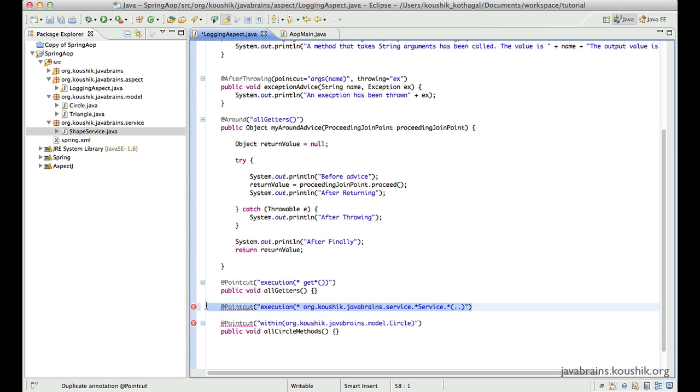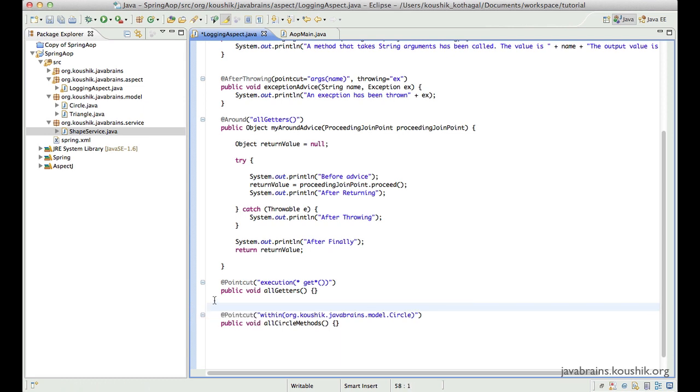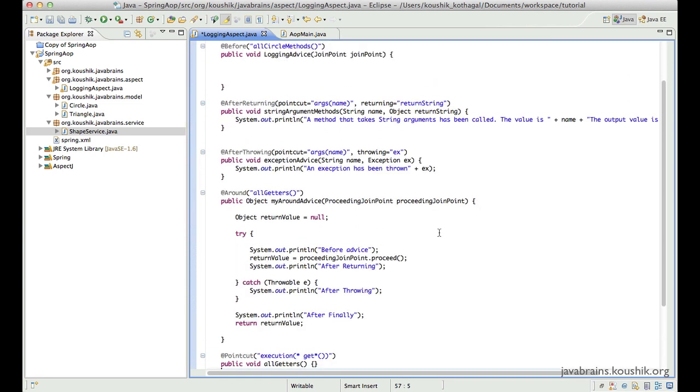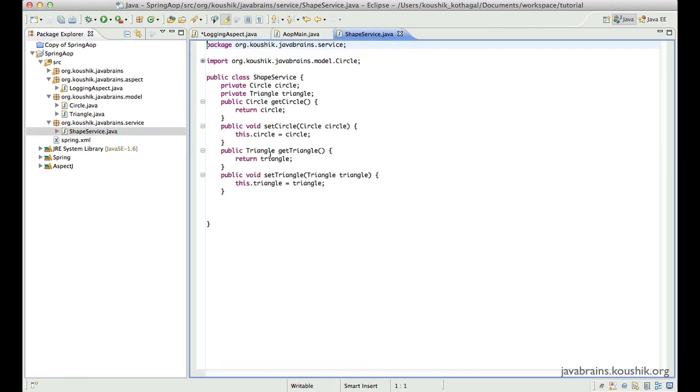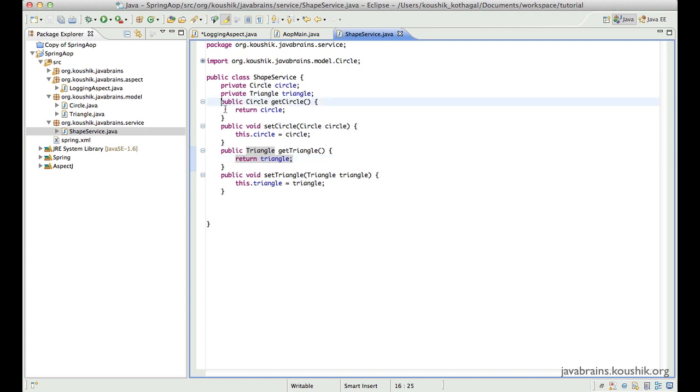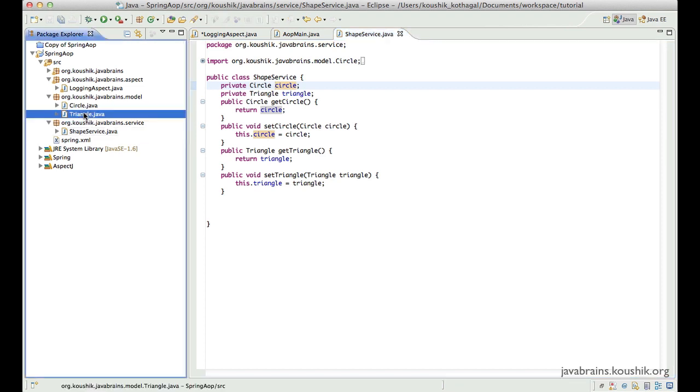Now let's say you have your application fully coded and you have followed really strict naming conventions and everything is fine. But let's say you have a particular aspect that you need to write and you cannot really find a pattern that covers all the target methods that you have in mind. Now let's say I have this shape service.